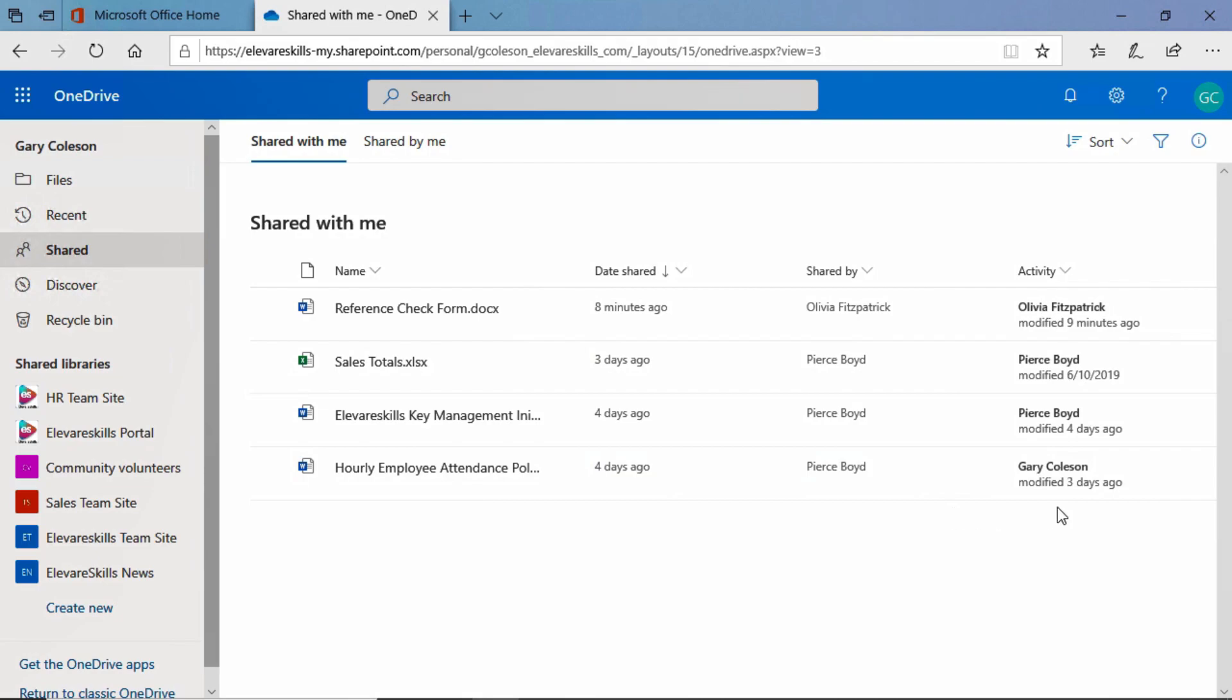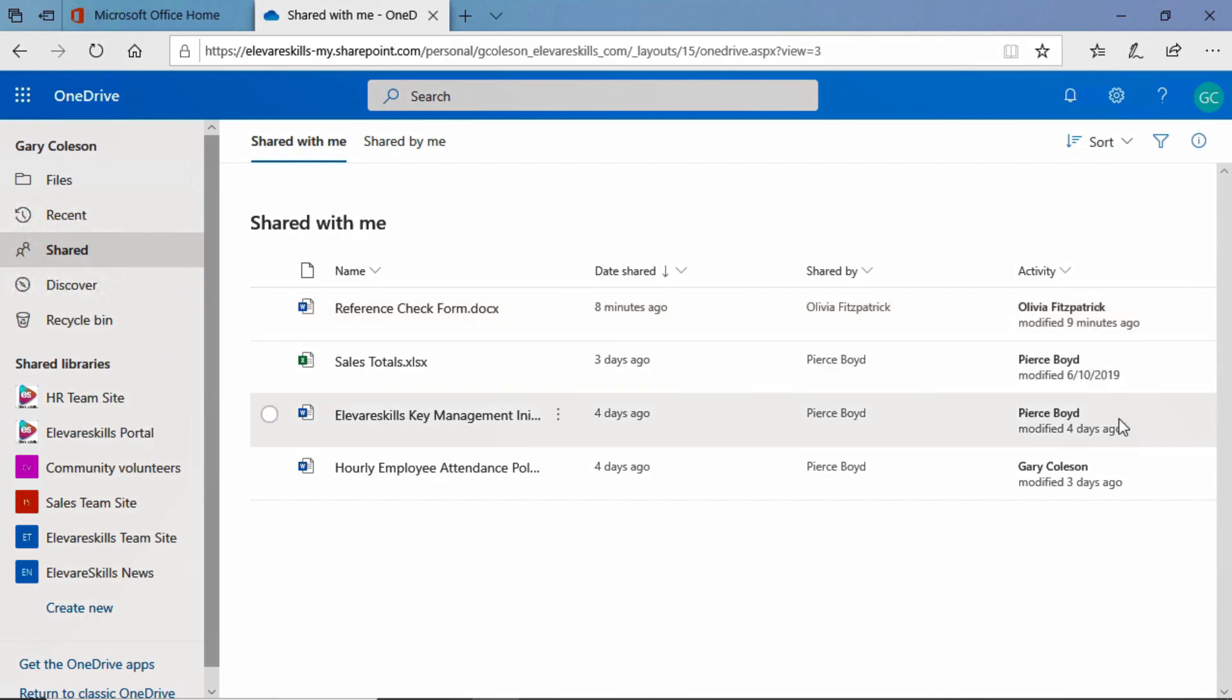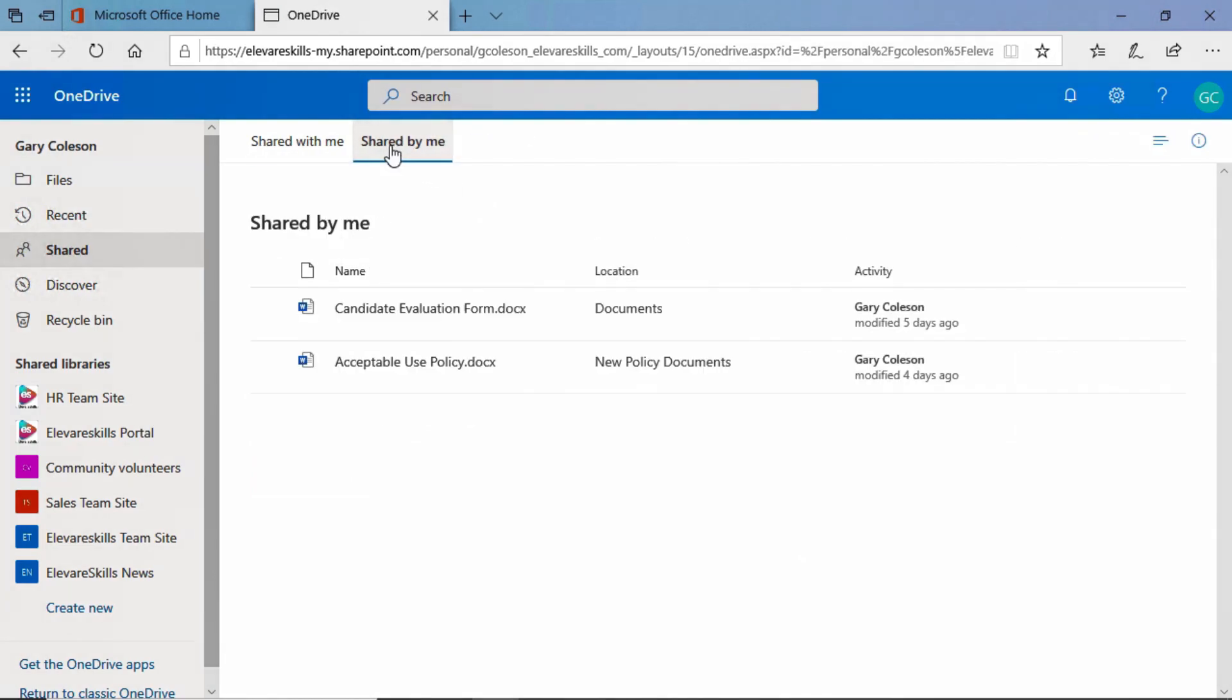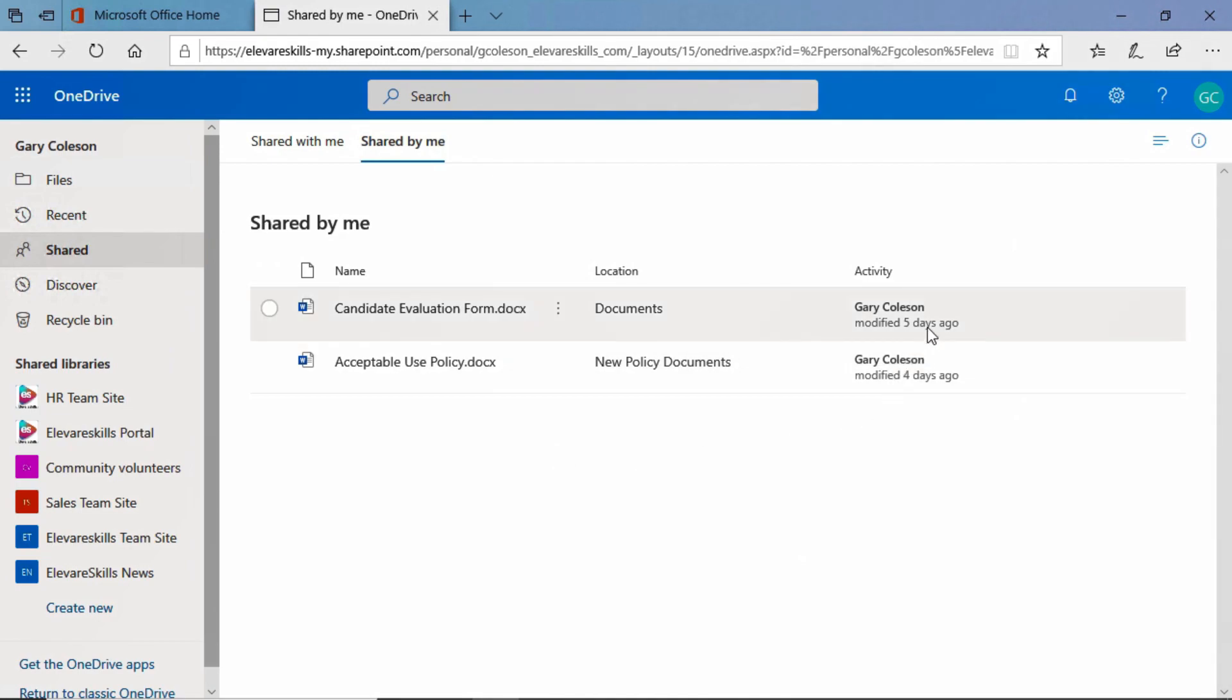And we can see the activity. Olivia worked on this one, she modified this file nine minutes ago. Pierce modified these two documents at various times, and Gary has modified this last one three days ago. Now, if we click on this tab, Shared by me, we see the documents that Gary has shared with other people.